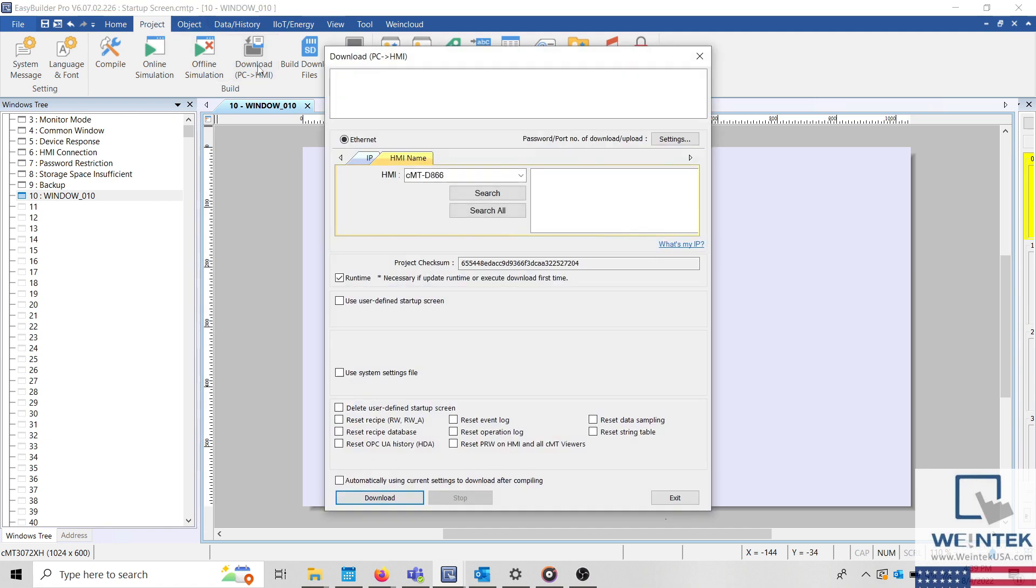The project will save and compile and when finished, the download menu will be displayed. When this option is enabled, you can select a BMP file that will display on the HMI during boot.